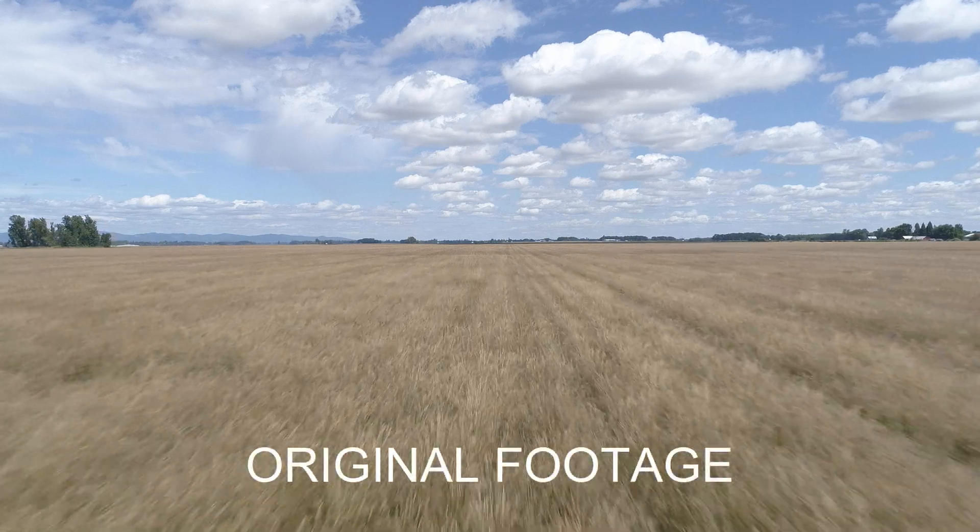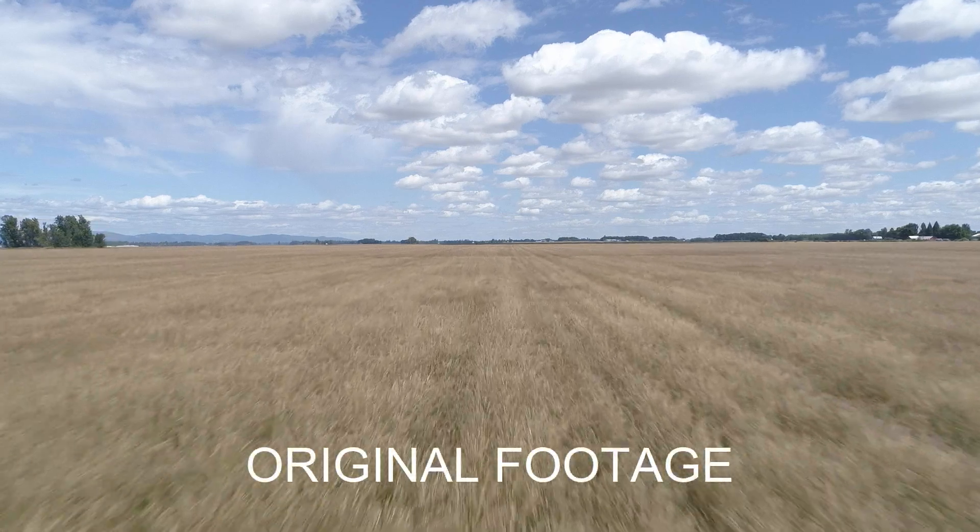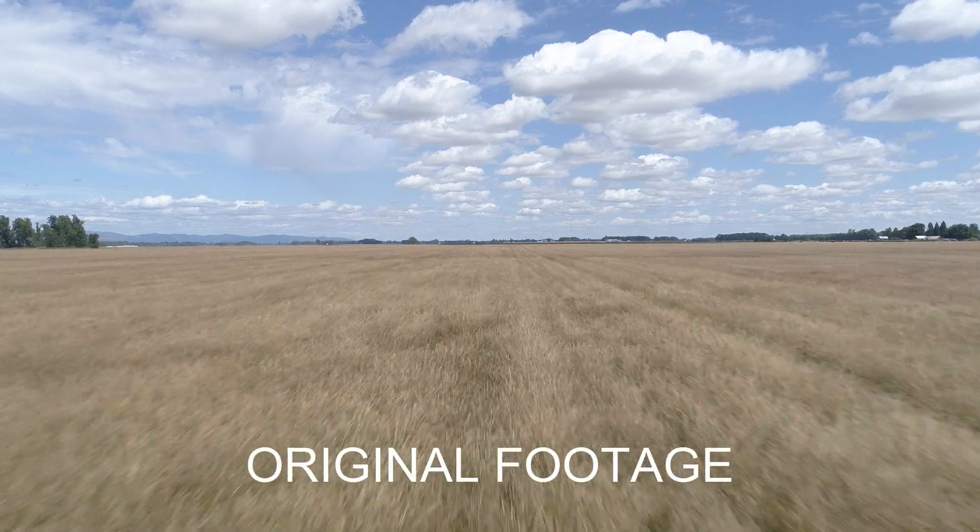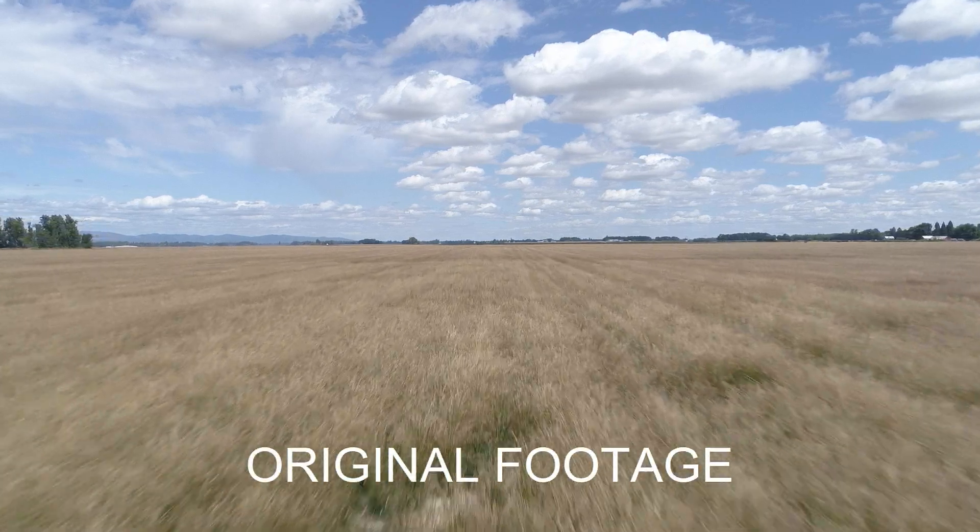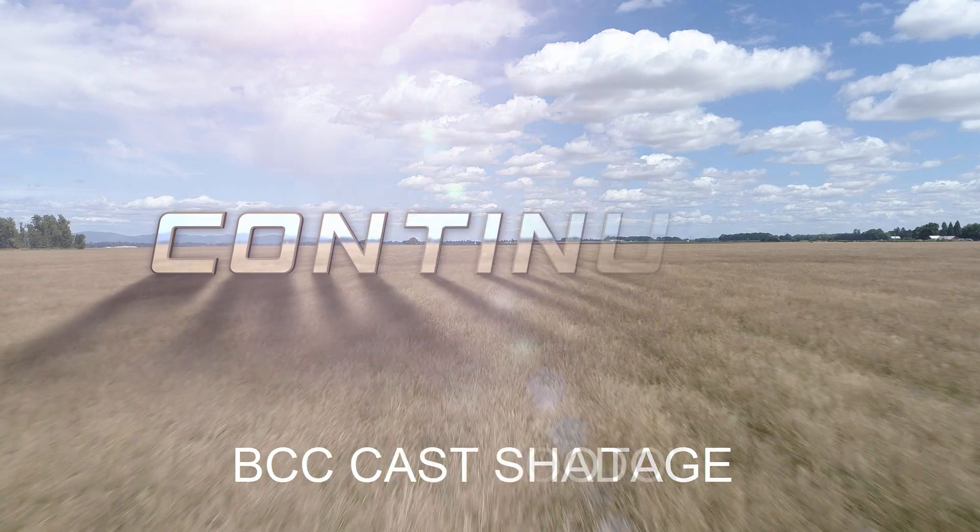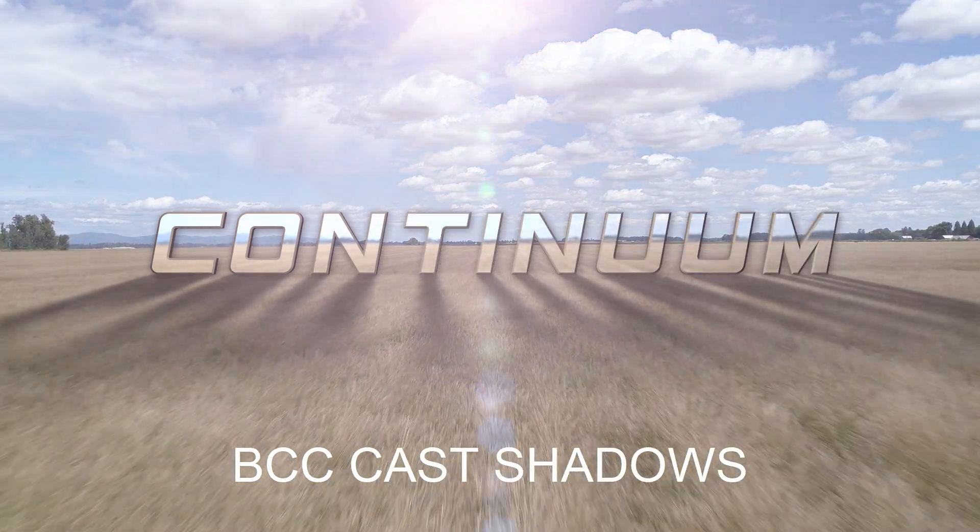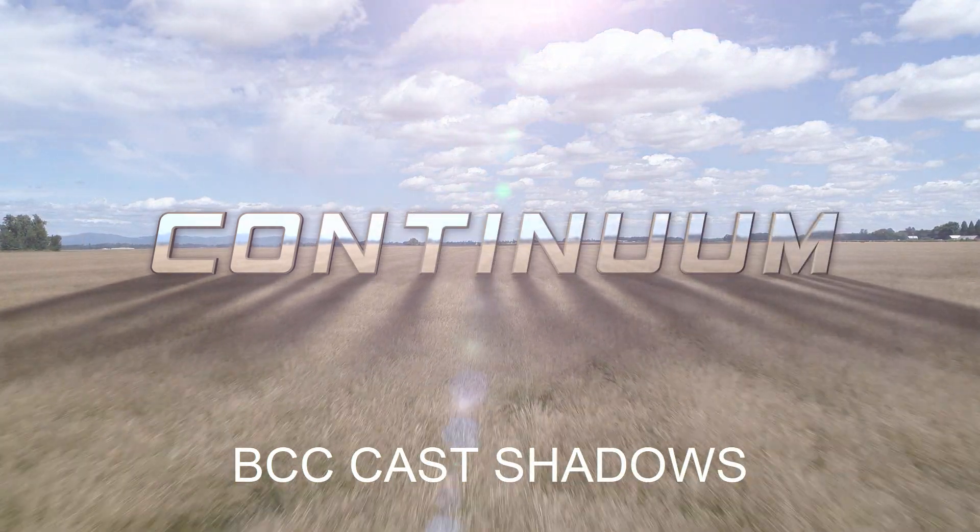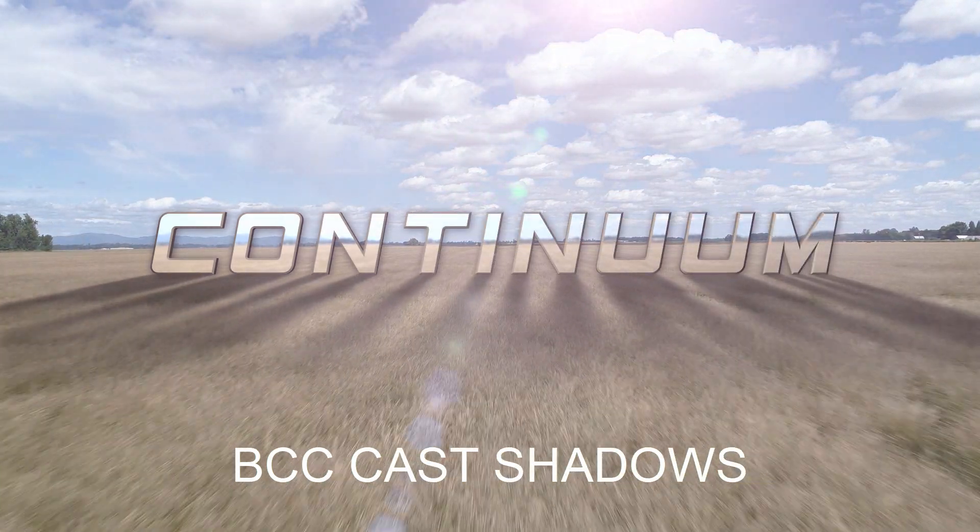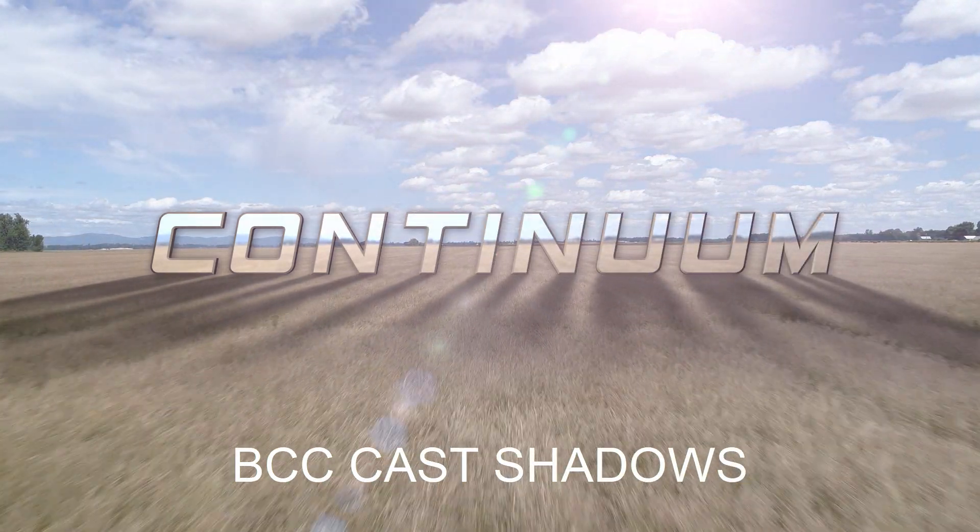Hi guys, it's Vin with Boris FX, and in this tutorial we're going to be taking a look at creating dynamic shadows inside of Vegas Pro with BCC Cast Shadows, part of Continuum 2020.